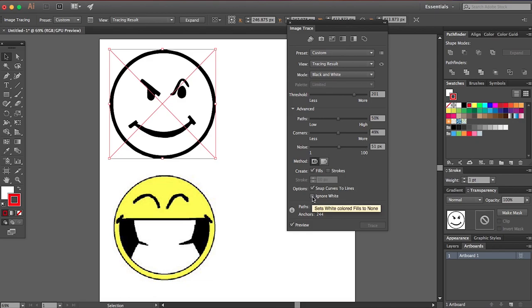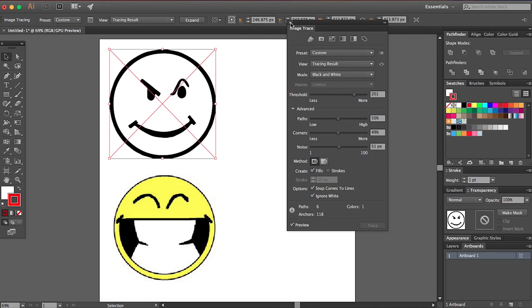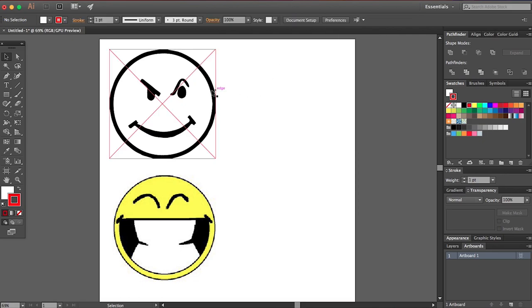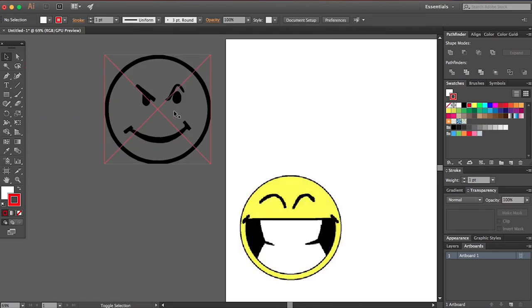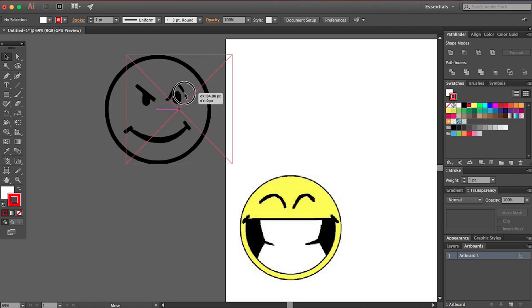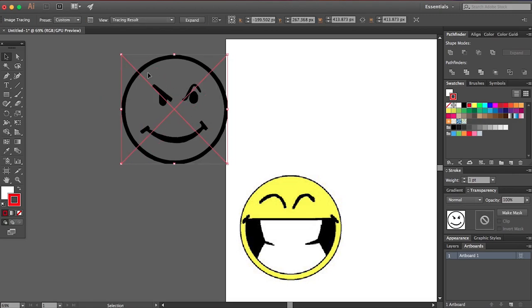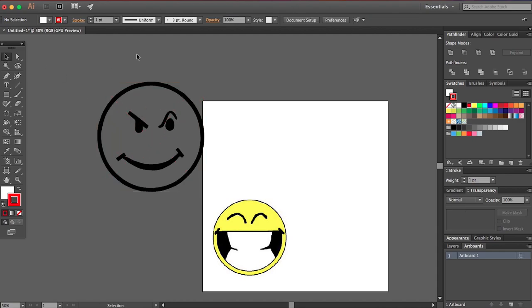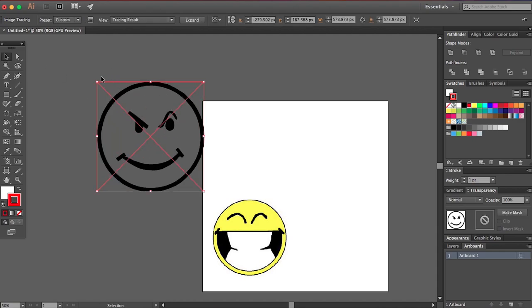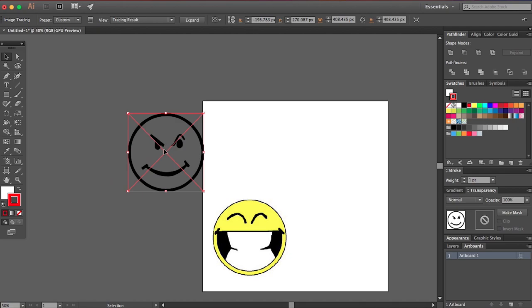Another cool thing you can do down here is ignore white. That'll basically automatically cut out all the white behind your trace image. So we can go ahead and do that. We can bring it over here. As you can see, there's no white behind it. And if you're happy with that, you're good to go. You can scale this up as high as you need it and export it whatever size you need, and it will look fantastic.